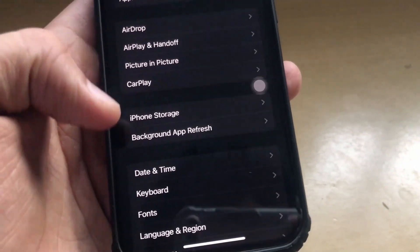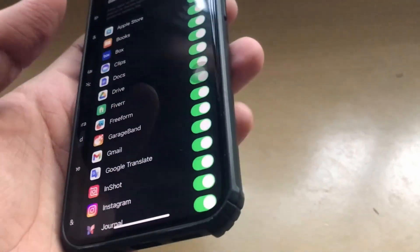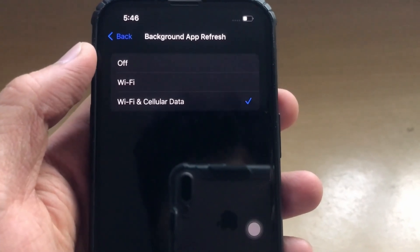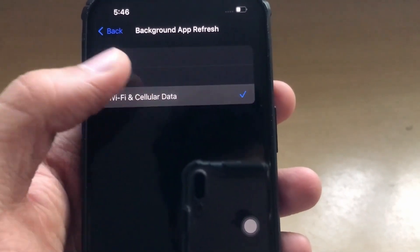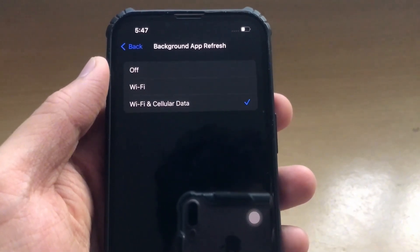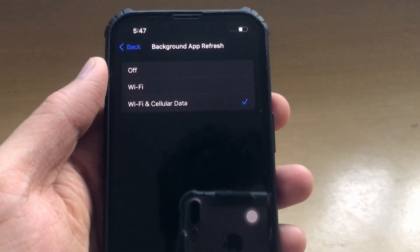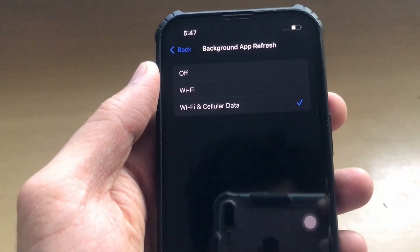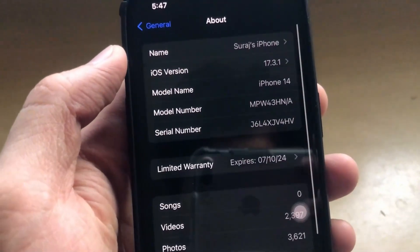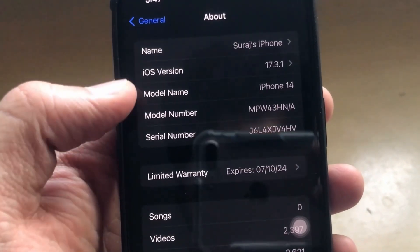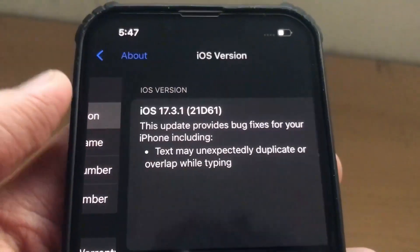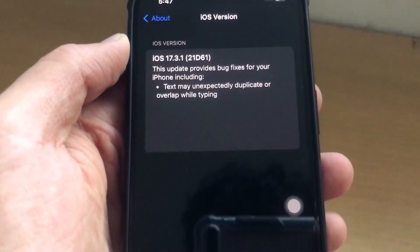Click on Background App Refresh and make sure that this feature is on — set it to Wi-Fi or Wi-Fi and Cellular Data mode. The mod application requires Background App Refresh, so make sure it is on for the app to function properly. Then go back and click on the About section, click on iOS Version, and make sure that your iOS device is updated. If it is not, update your iOS device so the app will function properly.